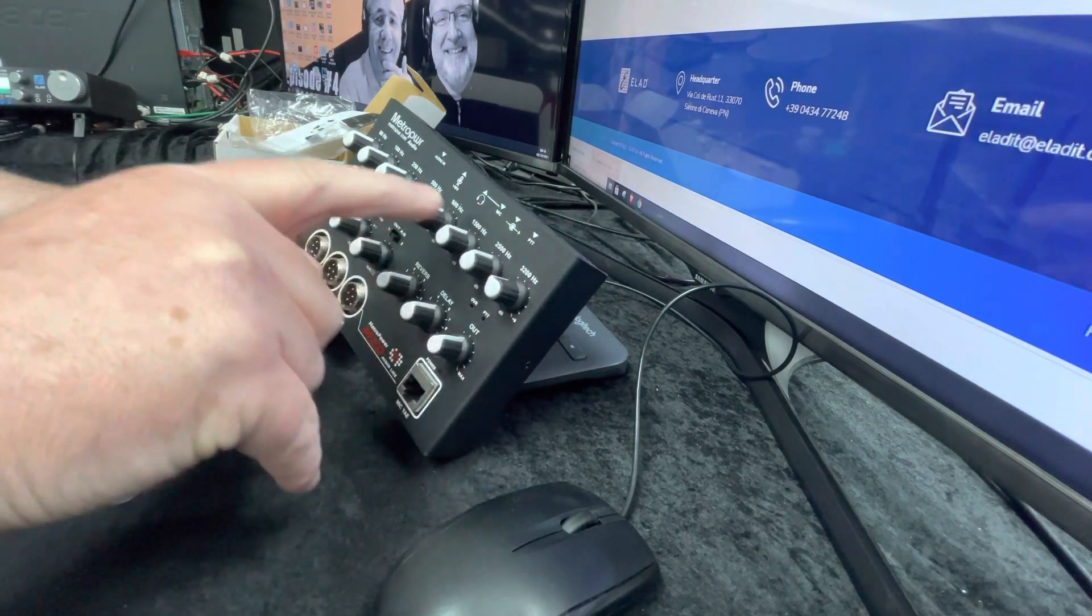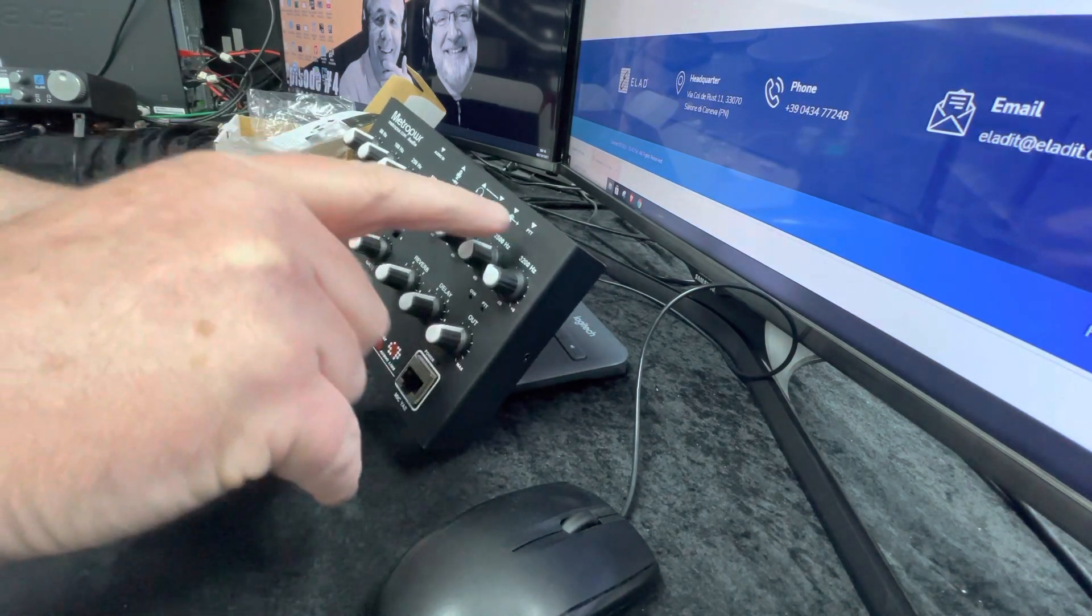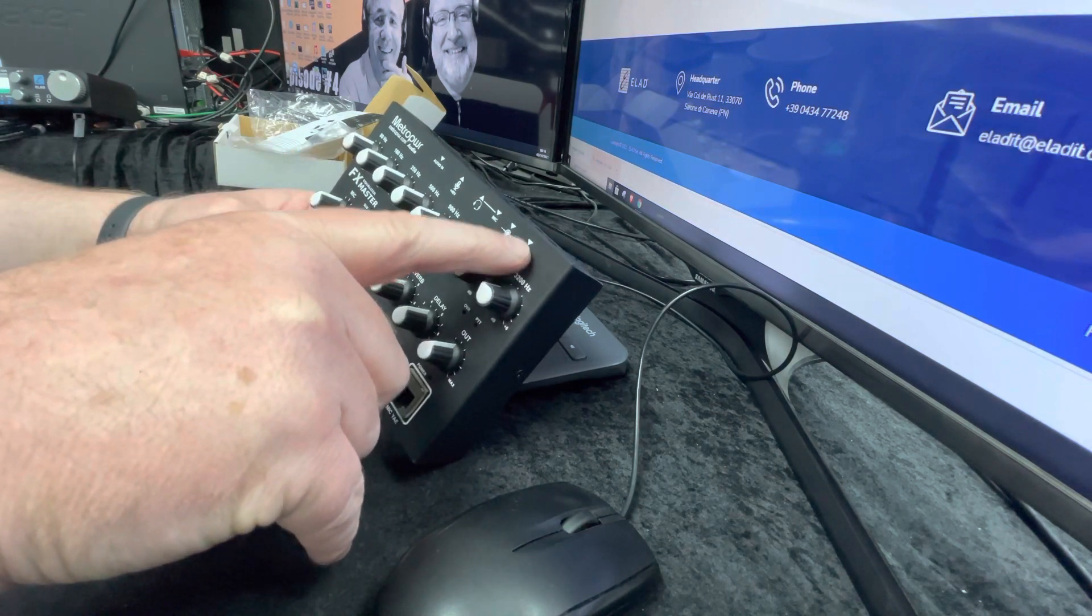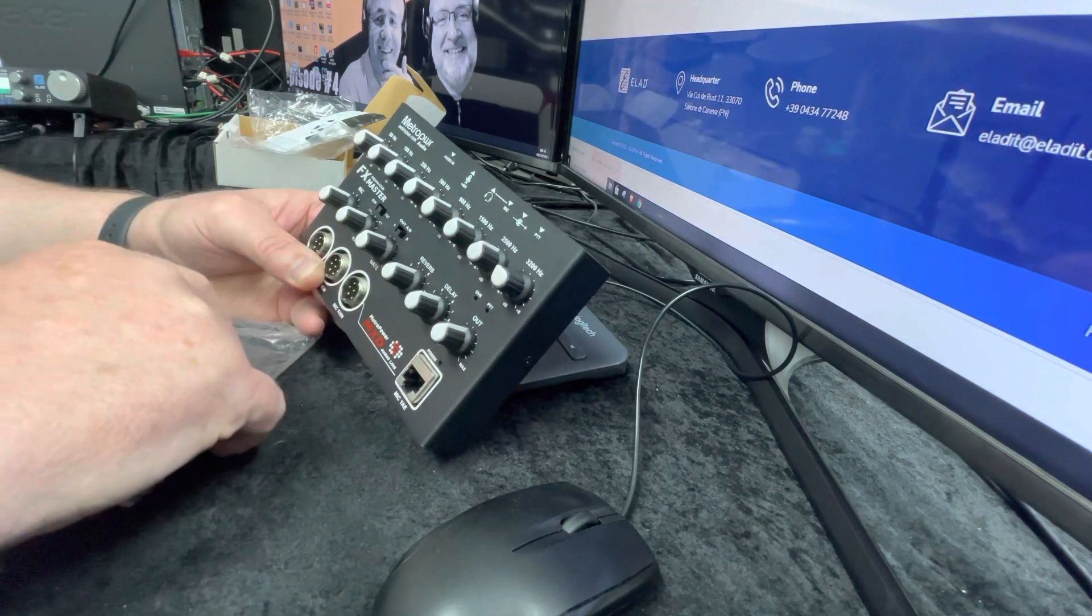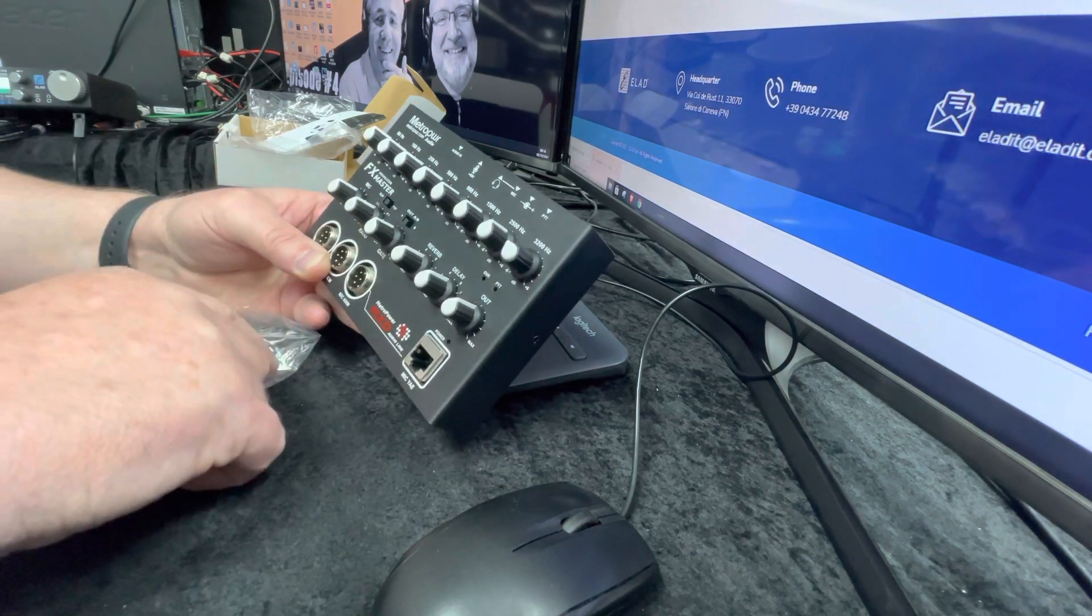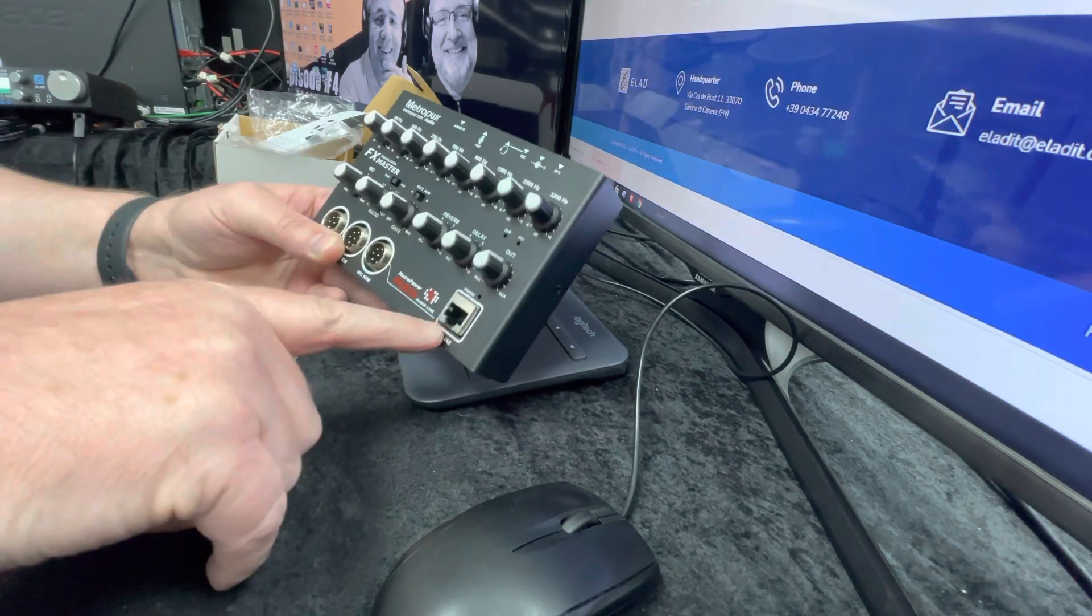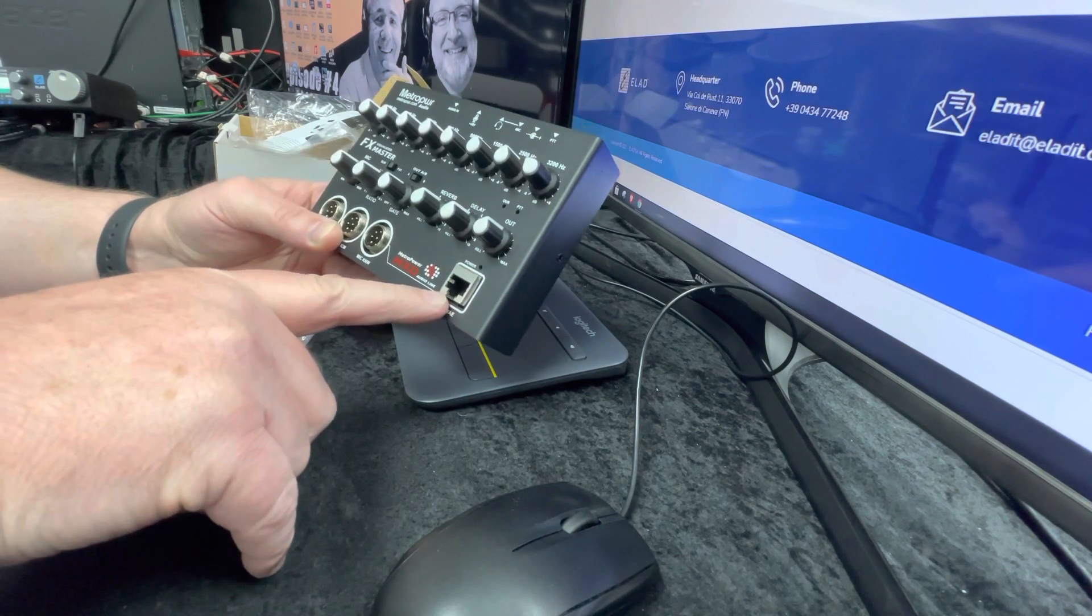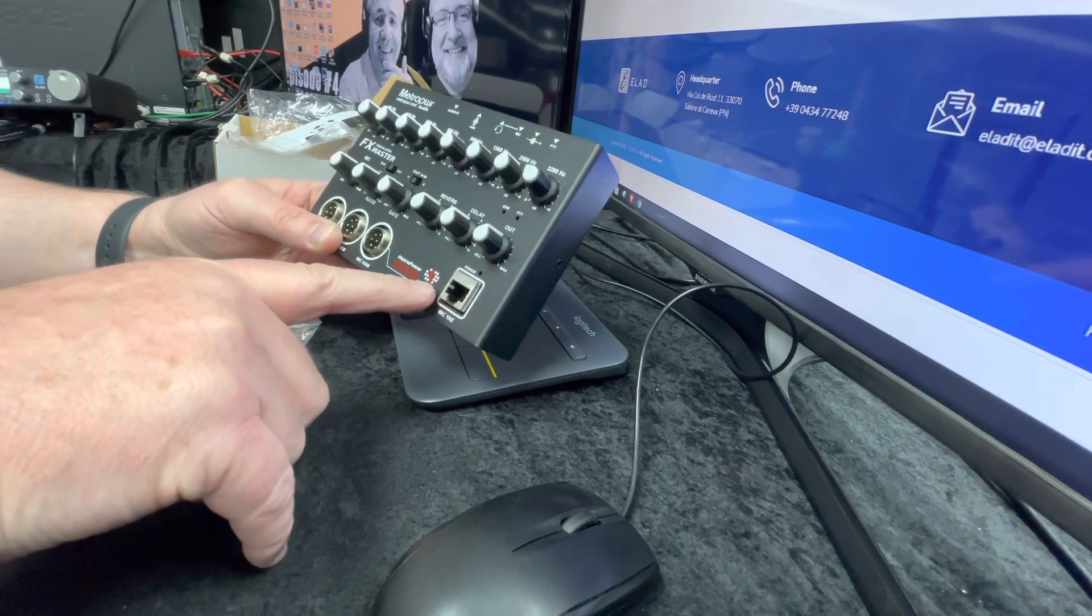You've got a PTT which will enable you to PTT from a foot switch, and you've also got the modular Yaesu type microphone here as well.